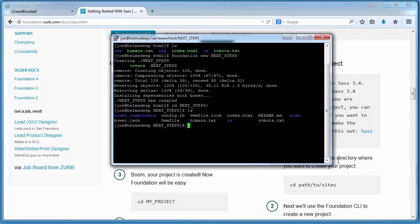If we take a look at this directory that's created, we can see we have some Bower components, config files, gem files, as well as our typical index.html file. But you'll notice here we have a lack of a CSS directory. Instead, we're given an SCSS directory, which is where all our stylings will take place before they're compiled into the actual CSS files.